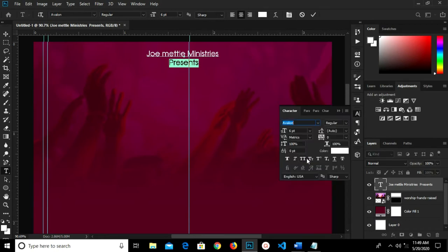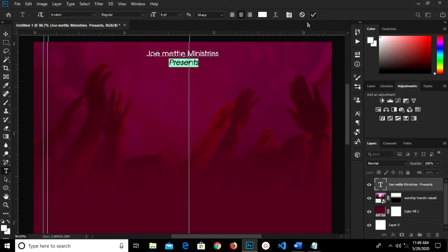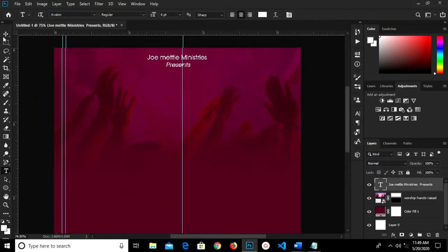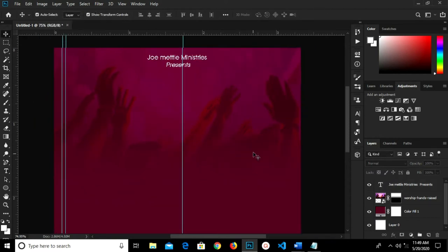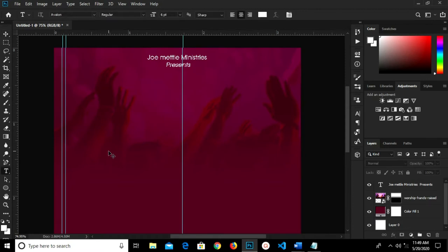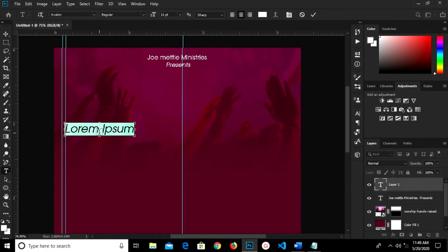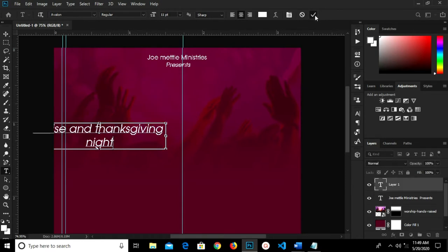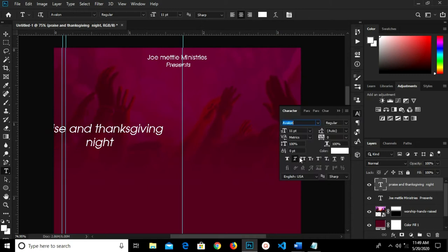I highlight that and click the checkmark to confirm. I uncheck Italicize, then back in the middle, Ctrl+A, and change it to 11 so it's bigger. I paste, click the checkmark to confirm, and uncheck Italicize.